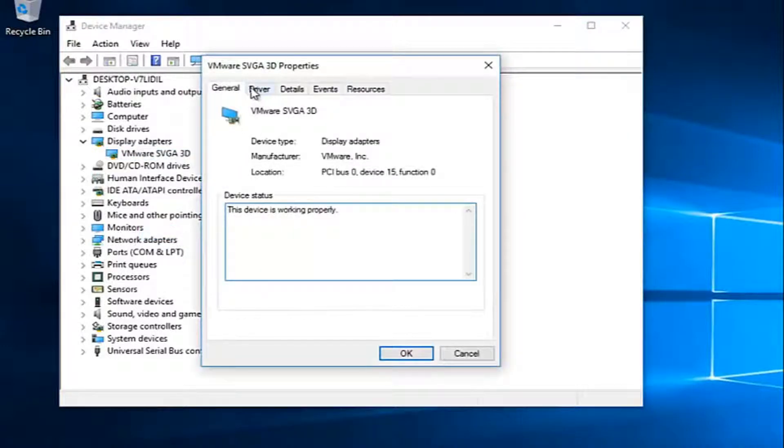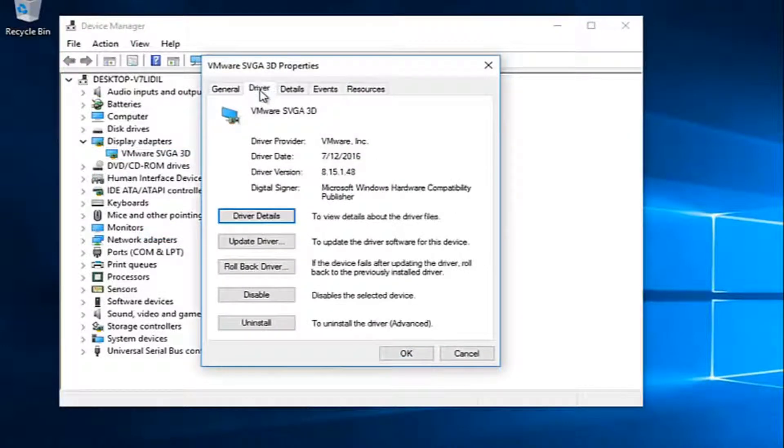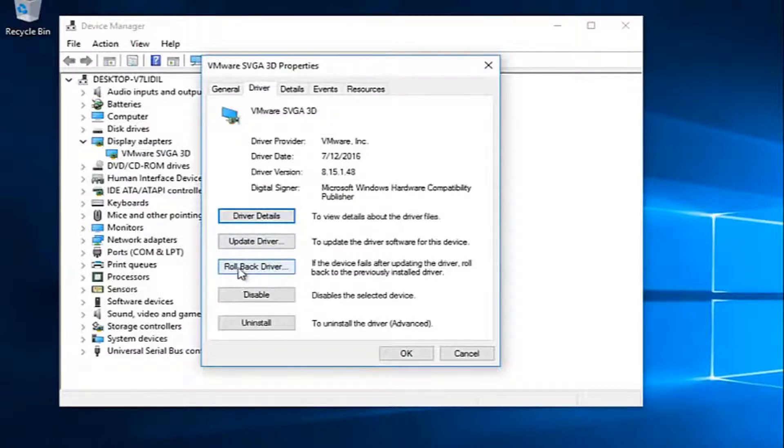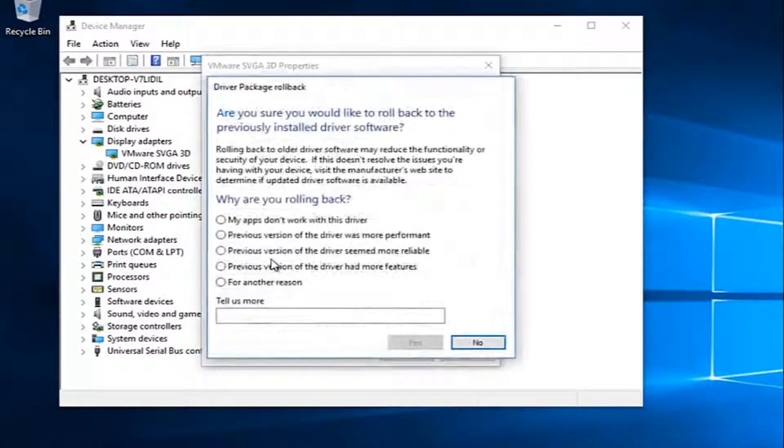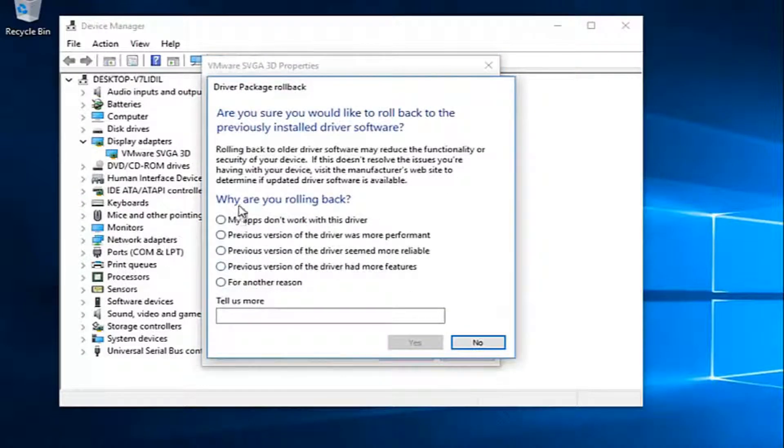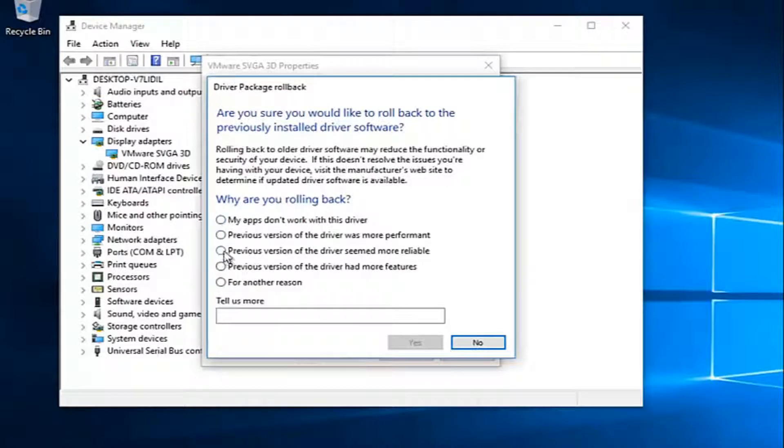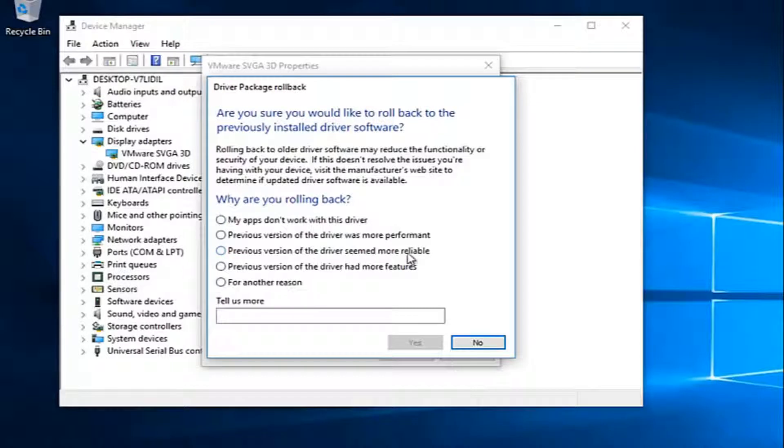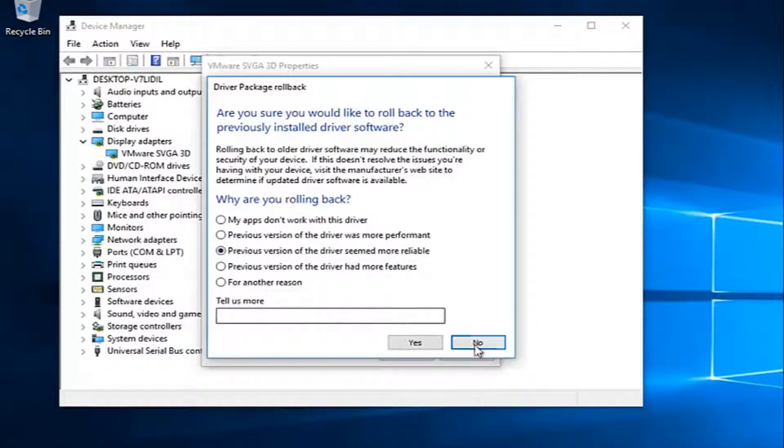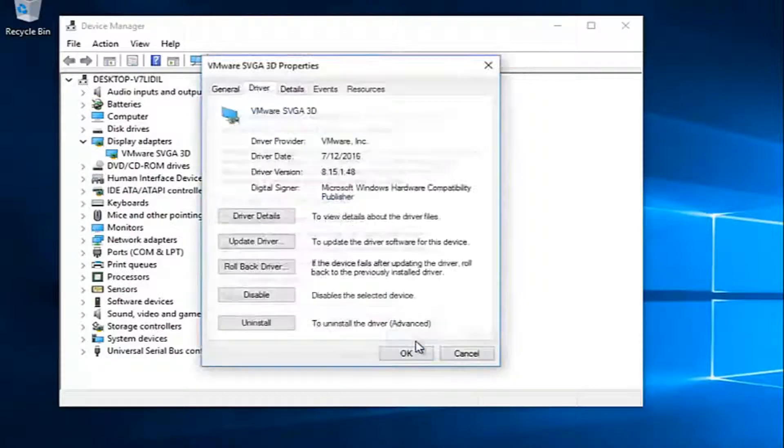Go up to the driver tab at the top and then left click on roll back driver. Select any reason as to why you're rolling back. You could select the previous version of the driver seemed more reliable. That's probably what most of you guys are going to be selecting. Then hit yes.